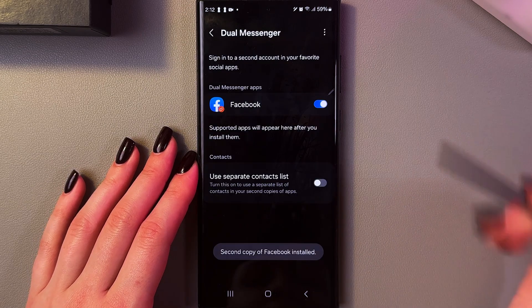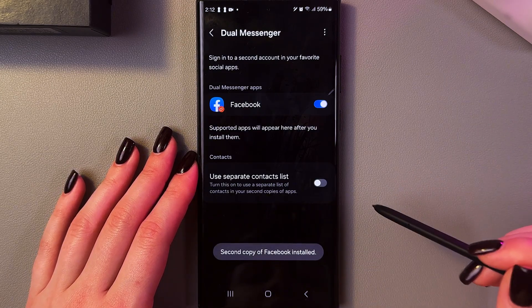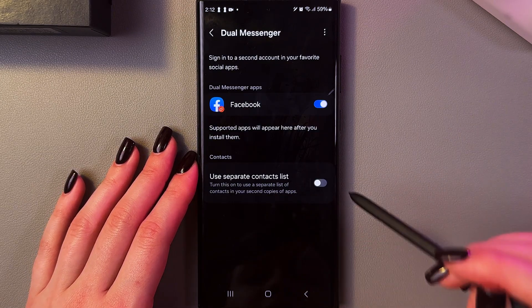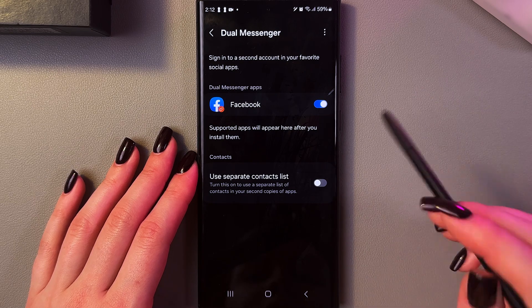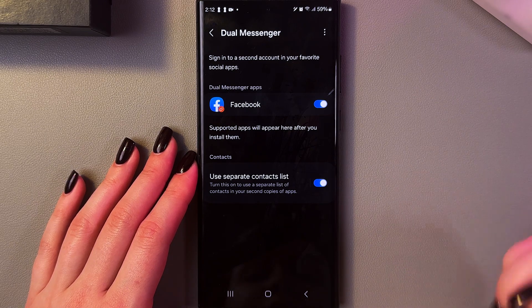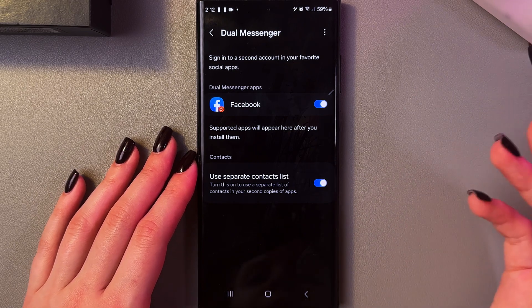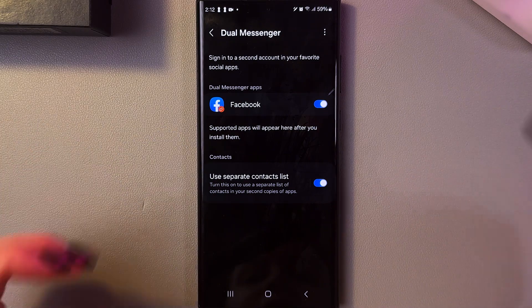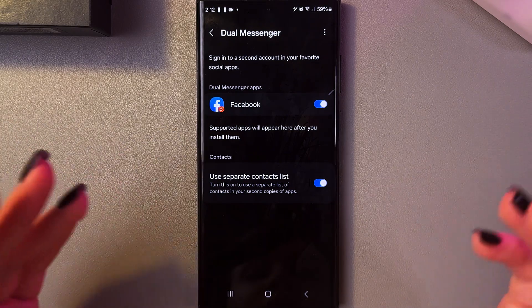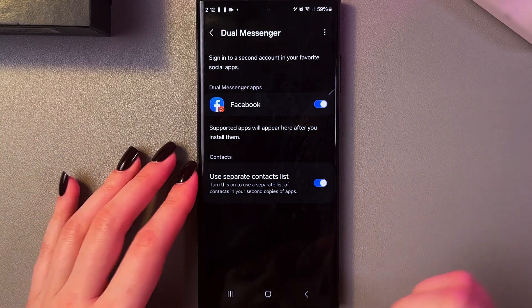Let's confirm, and now we can also enable using a separate contact list for this second app. You can tap on the switcher to enable it, and now you will have two separate contact lists in the original Facebook and its copy.